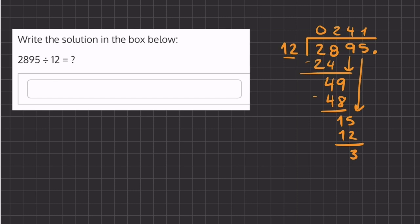If we place a decimal here and add a 0, we can carry down this 0, but we do have to carry up this decimal place. Okay, so now we can ask ourselves how many times does 12 go into 30.